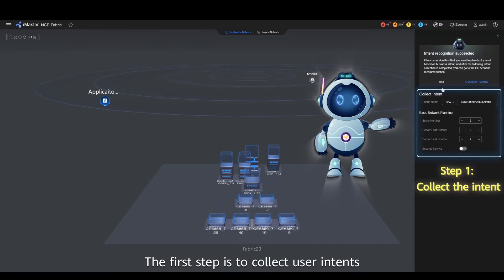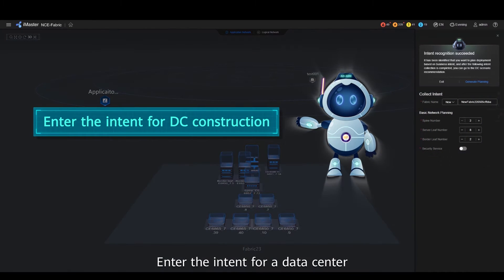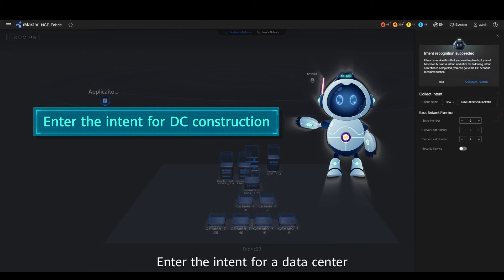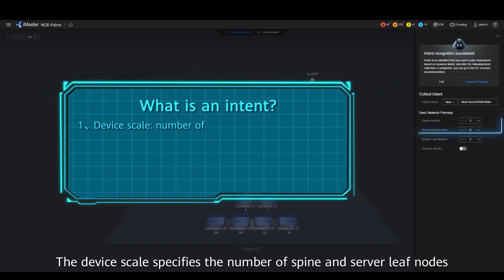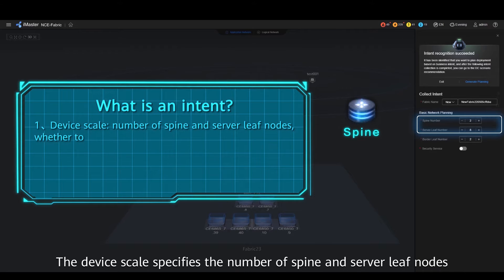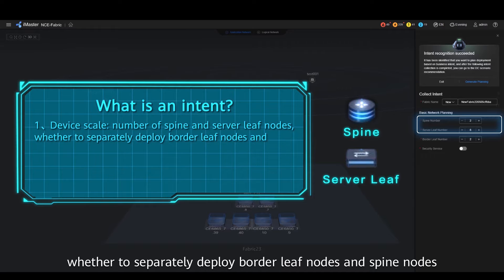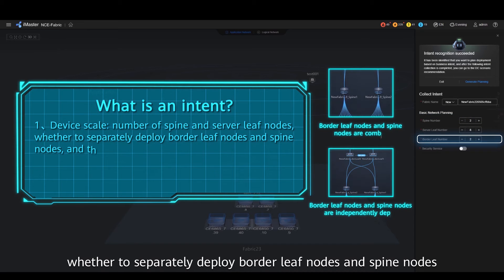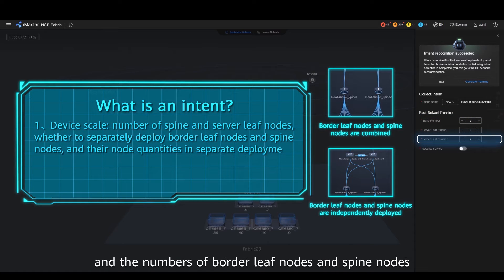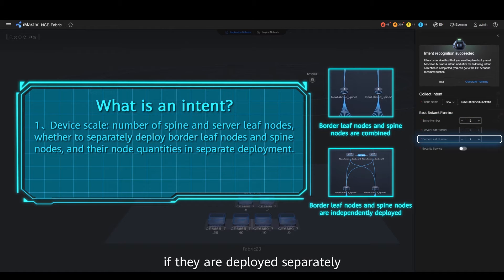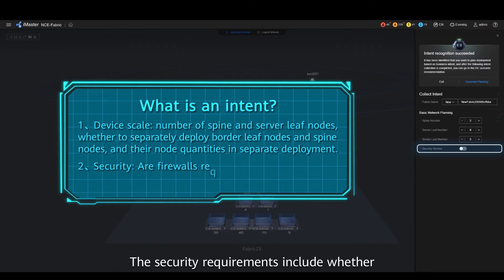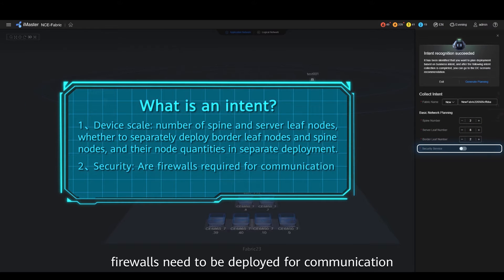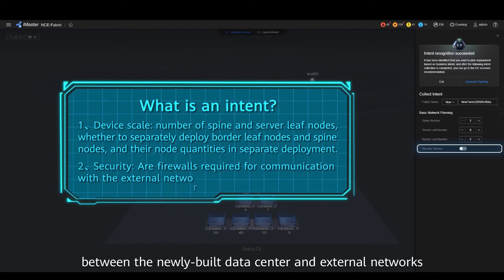The first step is to collect user intents. Enter the intent for a data center, which includes the device scale and security requirements. The device scale specifies the number of spine and server leaf nodes, whether to separately deploy border leaf nodes and spine nodes, and the numbers of each if deployed separately. The security requirements include whether firewalls need to be deployed for communication between the newly built data center and external networks.